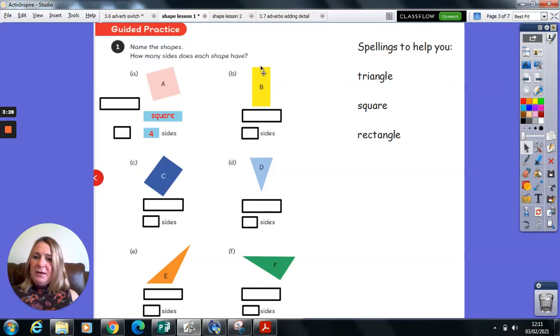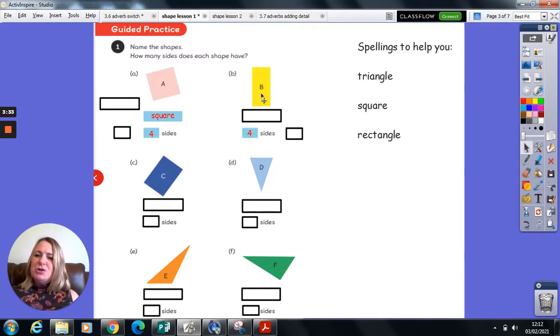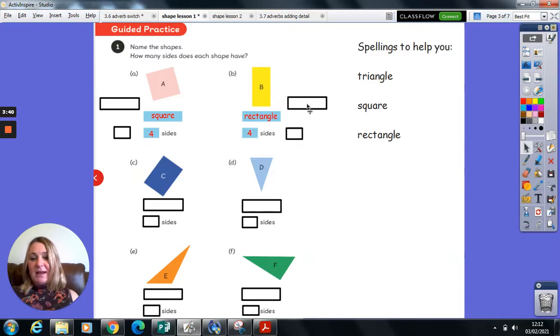Shape B also has one, two, three, four sides. Two of those sides, though, are longer and two are shorter. That makes this a rectangle.